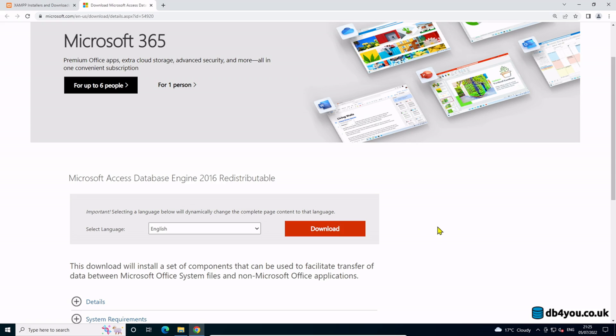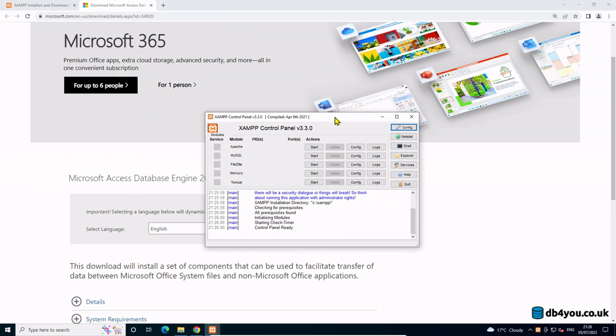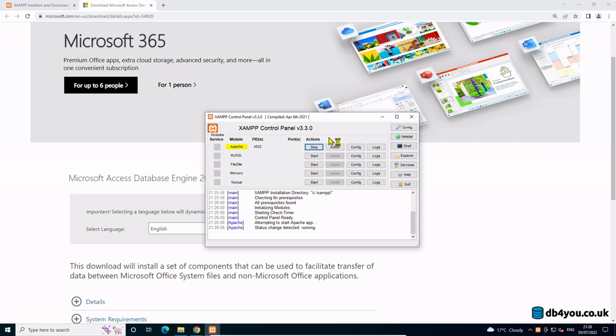It should start the main Apache control thing. Here we go. If you press the start button it's going to start it. Perfect. That's really it.